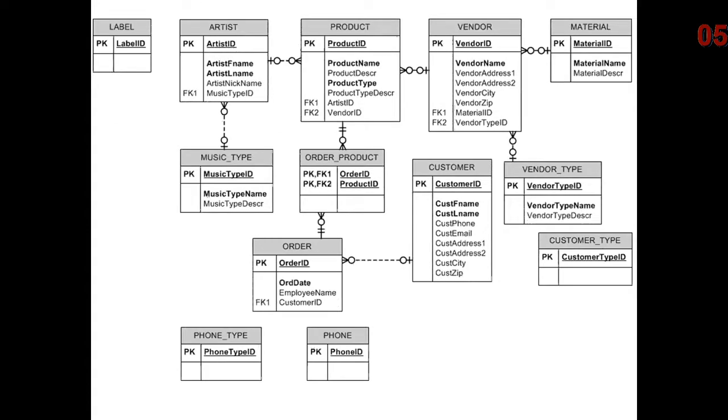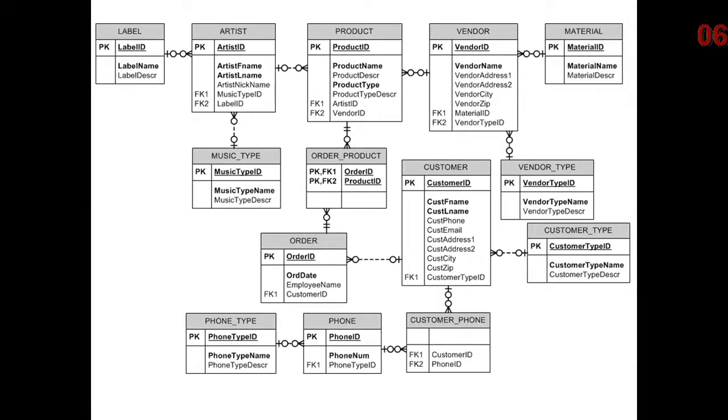We add phone and phone type, customer type, label comes out. We are going to make customer phone the relationship between customer and phone.